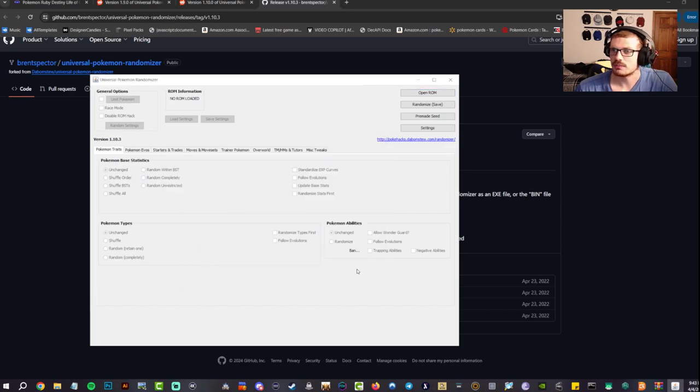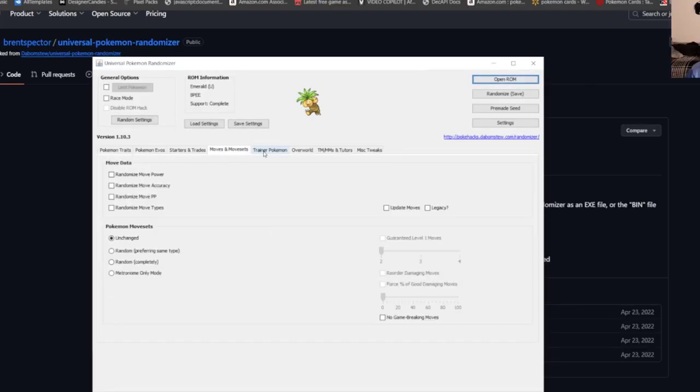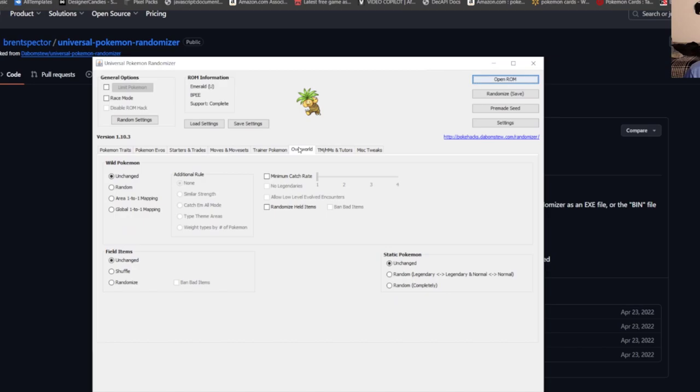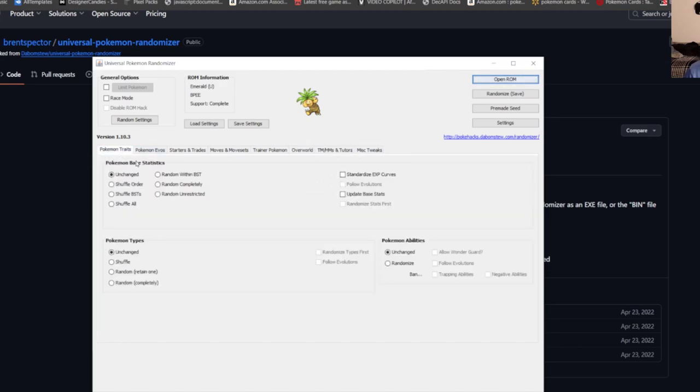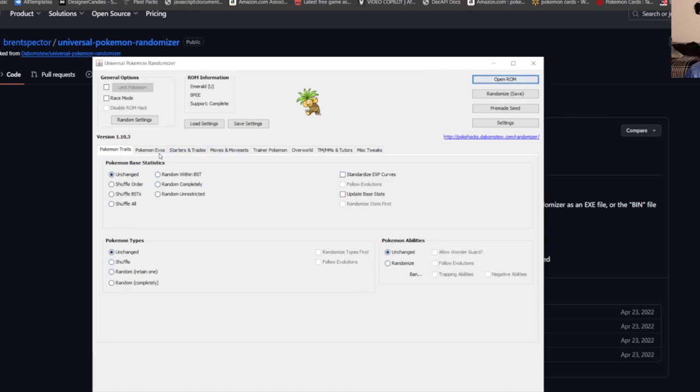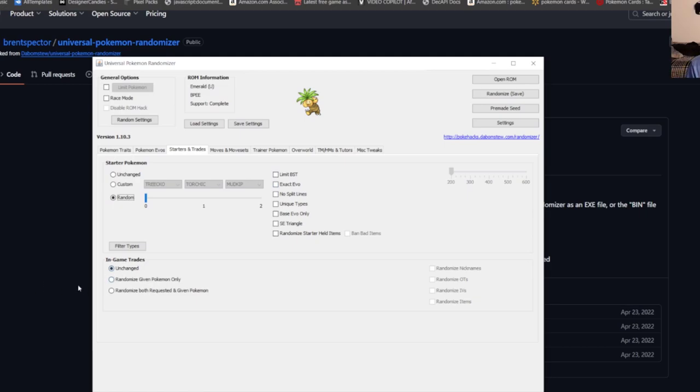Now you could go through all of these tabs and randomize it how you like. So Pokemon traits, base stats unchanged, types unchanged, abilities, evolutions unchanged. Starters, I'm going to do random because I want it completely random—like first three Pokemon we get, no clue what they are.